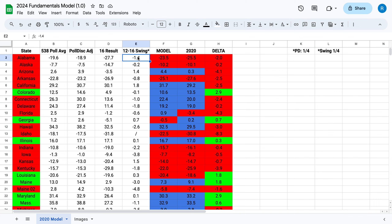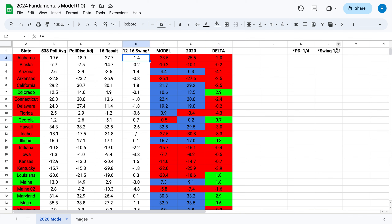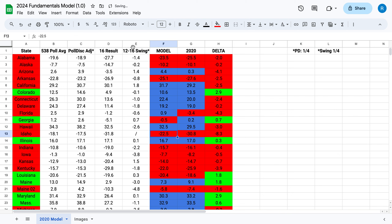If a state trended a lot to the right between 2012 and 2016, like Iowa or Ohio, it would give you a ludicrous 2020 number. And I realized swing is never the exact same between elections — it often gets smaller after one severe swing, it'll kind of calm down. So to get a happy medium, I also made it a quarter function — a 0.25 function. You take it and divide it by 4.